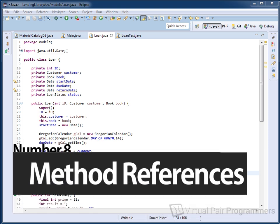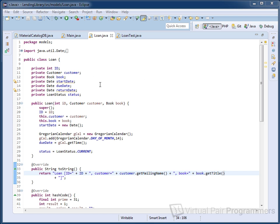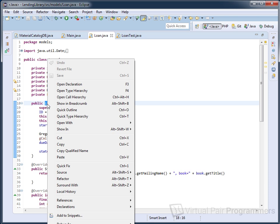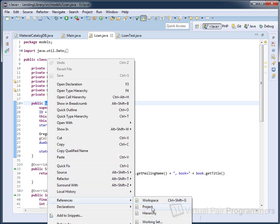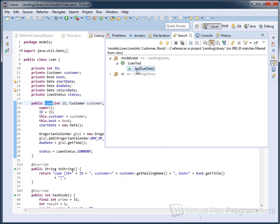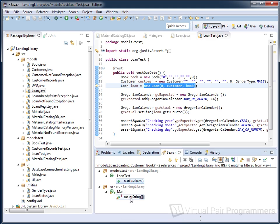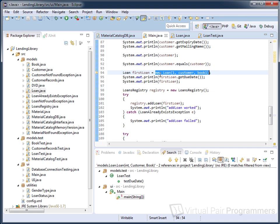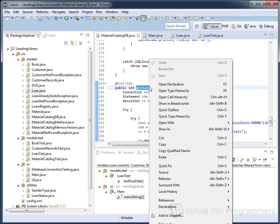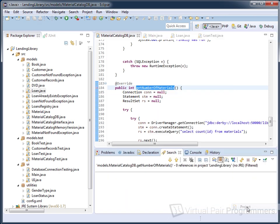Sometimes when you're looking at your code you want to know where a particular method is being called from. I've got a class called the Loan class and I'd like to know where in my project this class gets instantiated. Highlight the method name — in this case the constructor — right-click and choose References > Project. This tells me there are two places where this object is instantiated. I can double-click each result to jump straight to the relevant line. You can right-click on any method name and choose References to get a full list of everywhere that method is being called.